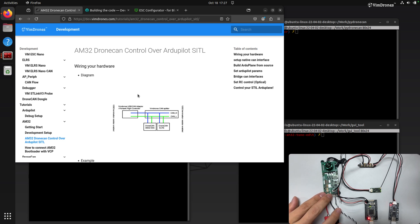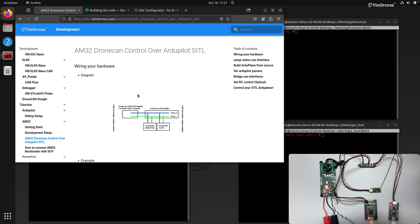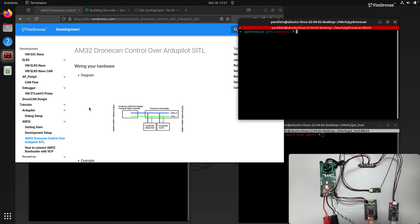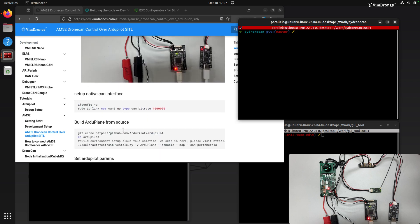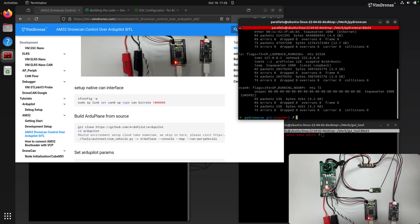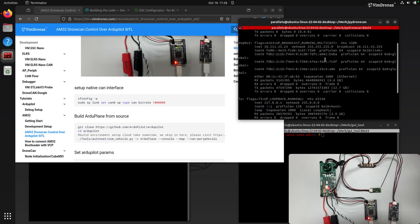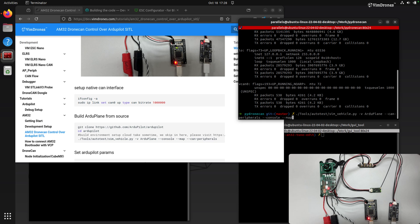Now I will power on the ESC. And this is the adapter I already connected to my laptop. According to our document, you can check if there is an interface in your ifconfig command. You can see the CAN series here, but it is not enabled yet. So we use the IP link to bring out the hardware.